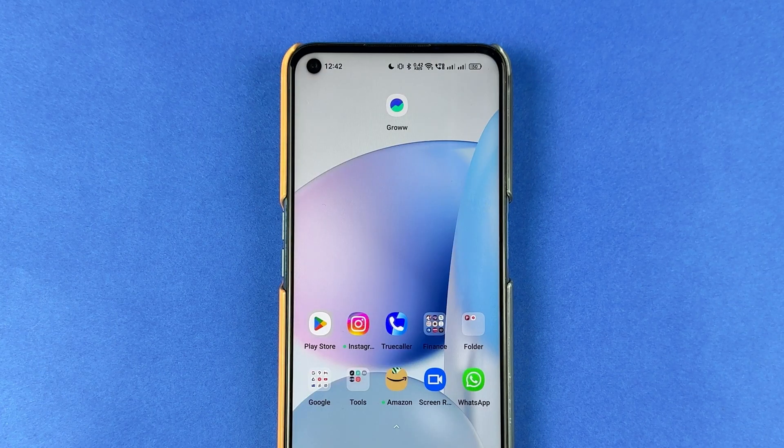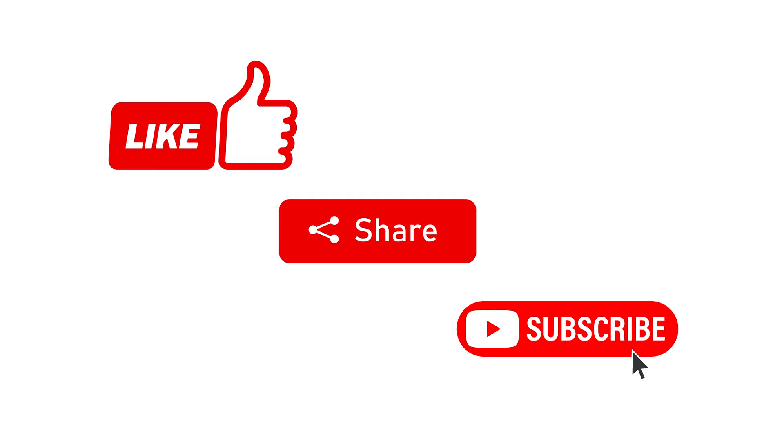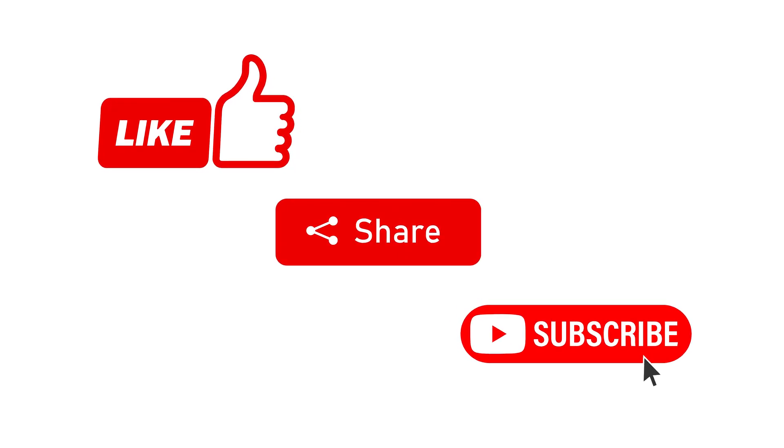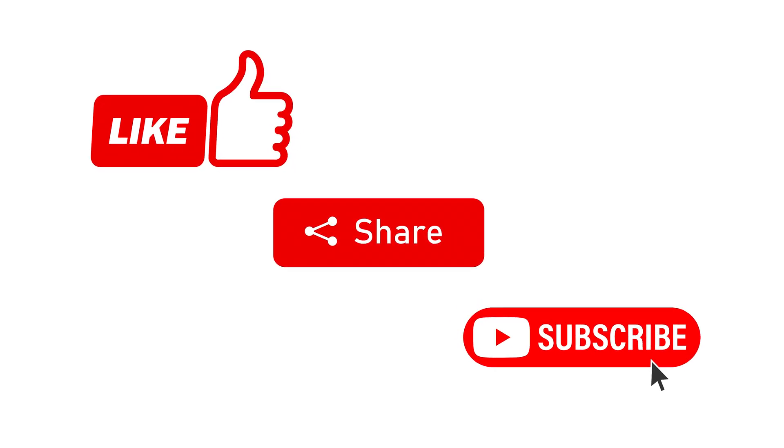That's pretty much it for today's video. If you find this video informative, don't forget to subscribe. I'll see you all in the next one. Thank you.